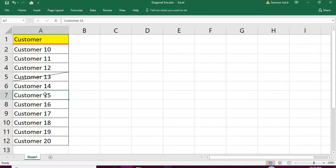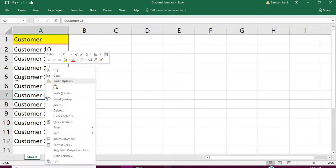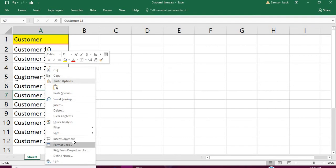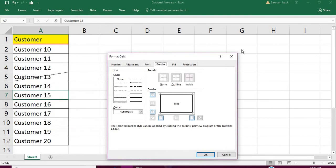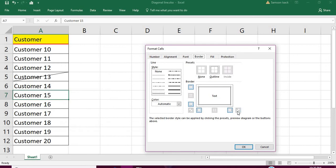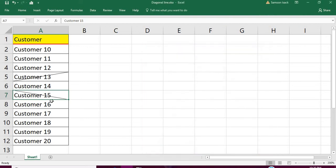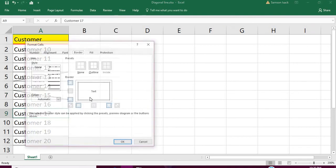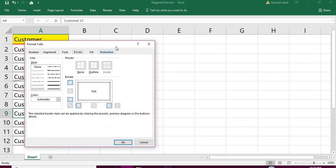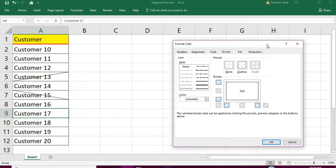Similarly for Customer 15, I want to do Format Cells, diagonal line from up to down. It's also possible. You can see the diagonal line.